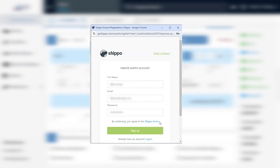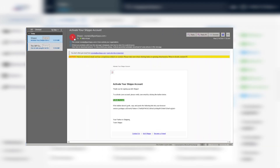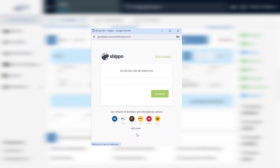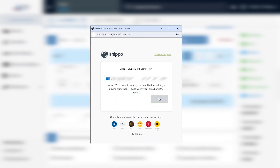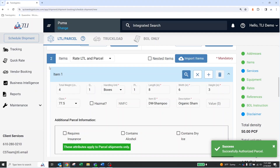Enter your name, work email, and a password, then press Sign Up. Before entering billing information, go to your email inbox and verify your email for your account. If you do not verify your email, you will receive an error message after entering your credit card. Enter your credit card information and click Continue, then select Allow Access to complete the setup.